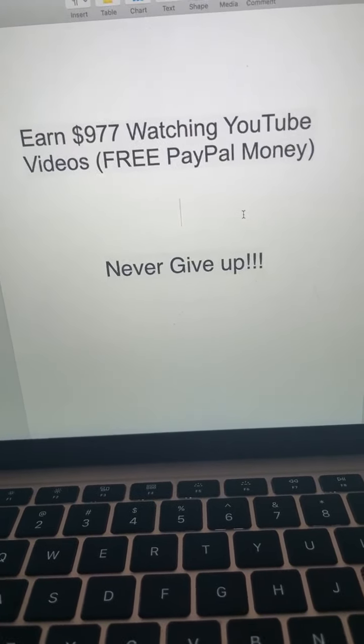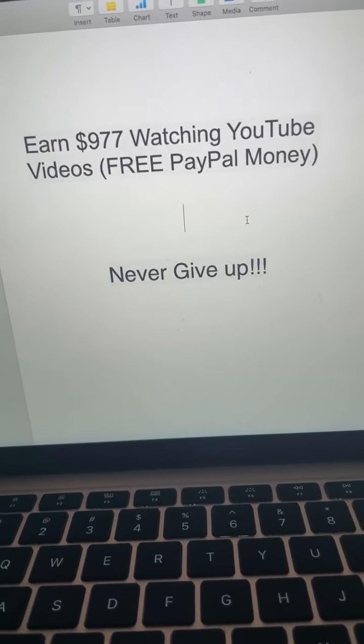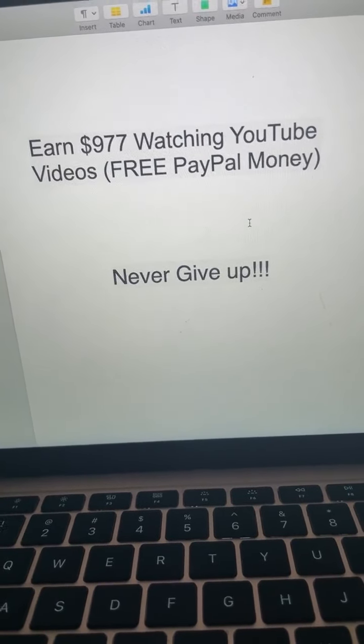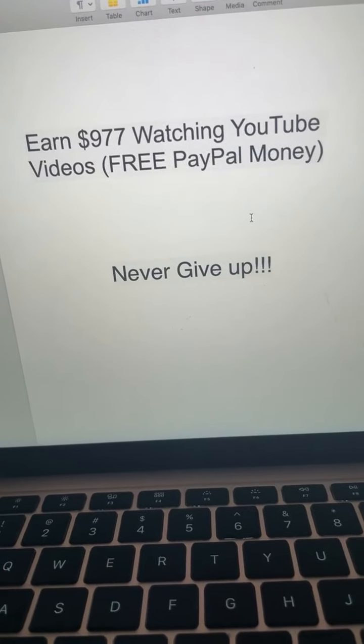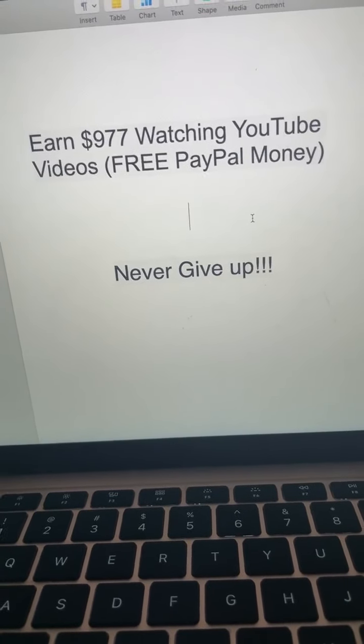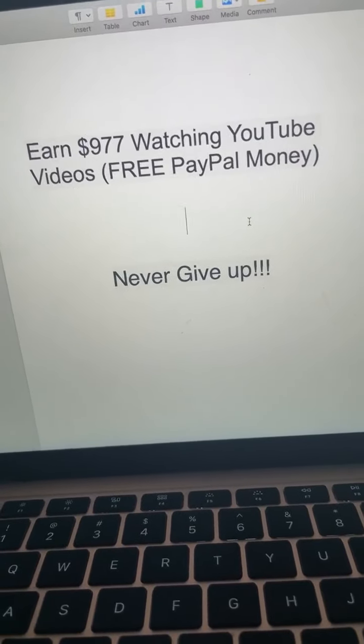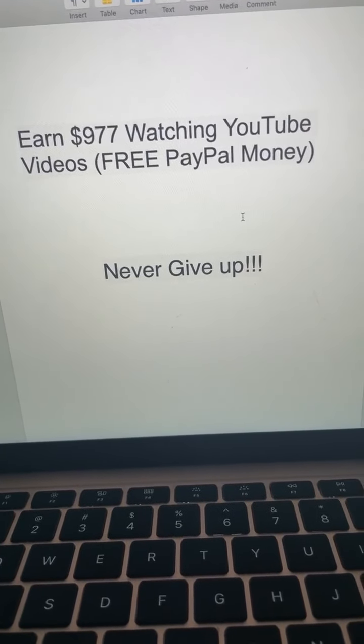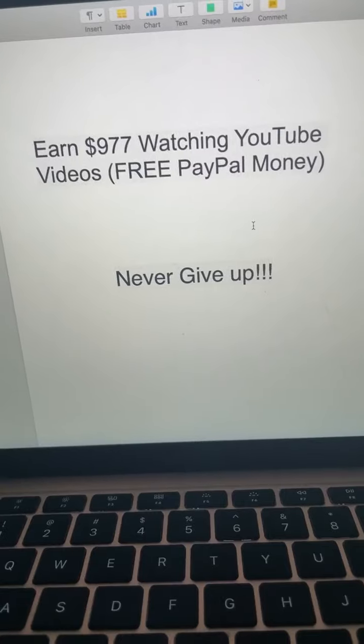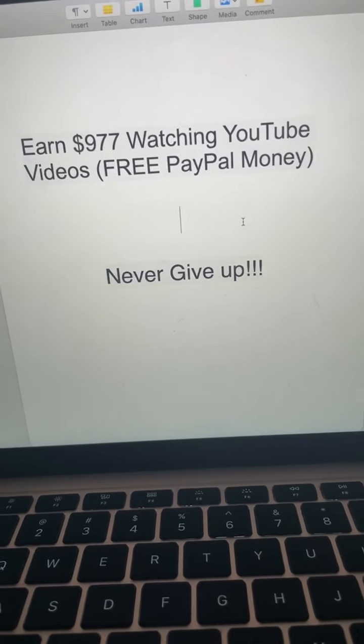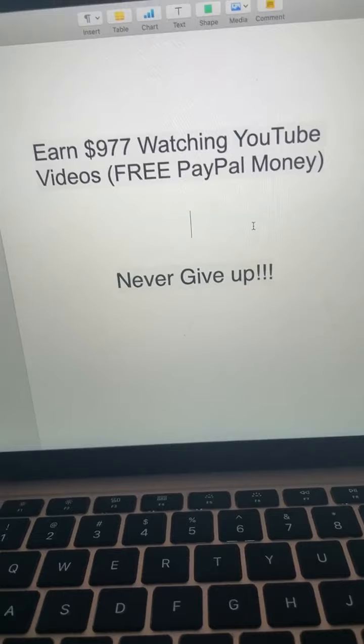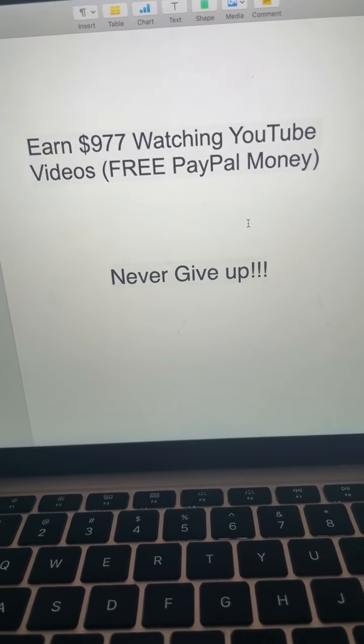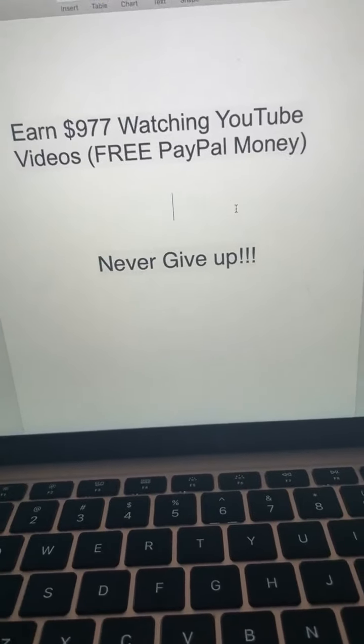What if you can watch YouTube videos like you're doing right now and earn up to $977? Now understand this, you can make way more than that, but the average person that listens to this content here, they make about $900 a week. That's $3,600 per month and all you need to do is watch a YouTube video over and over again. And you make money, it's free PayPal money and the great thing about this, this is worldwide.